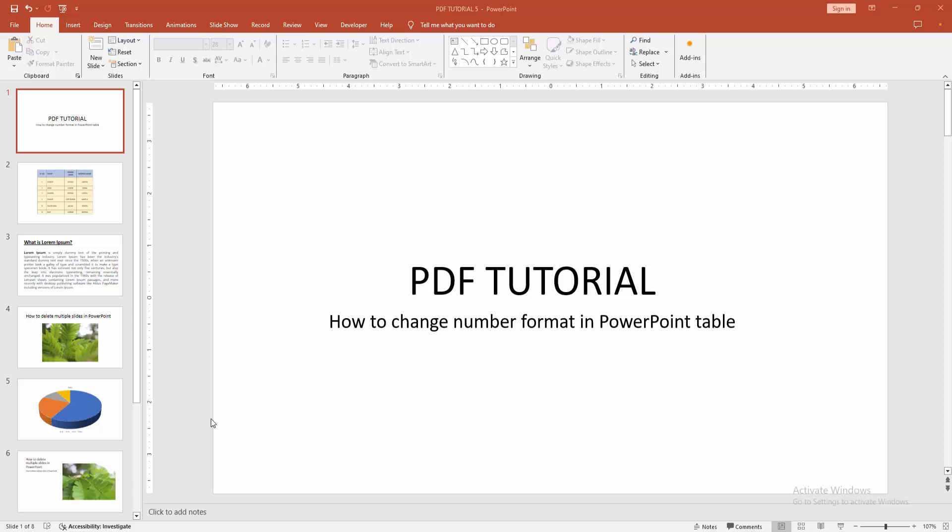Assalamualaikum, hello friends, how are you? Welcome back to another video. In this video I am going to show you how to change number format in PowerPoint table. Let's get started. At first, you have to open a PowerPoint presentation.